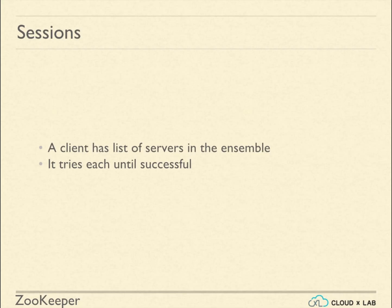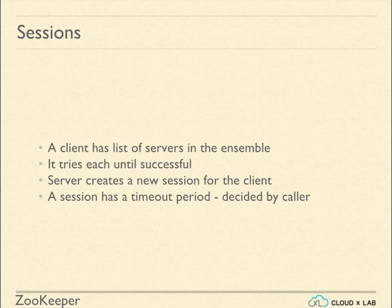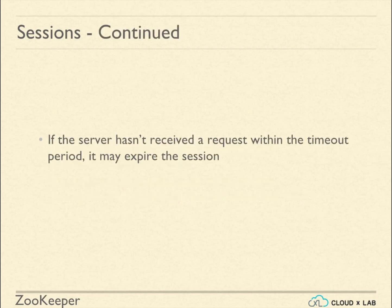Server creates a new session for the client. The session has a timeout period decided by the client. If the server has not received a request within the timeout period, it may expire the session.